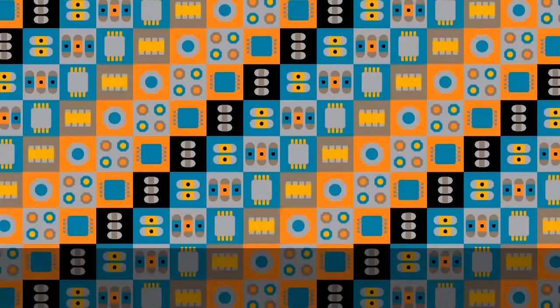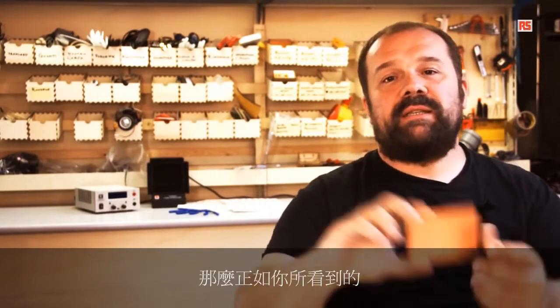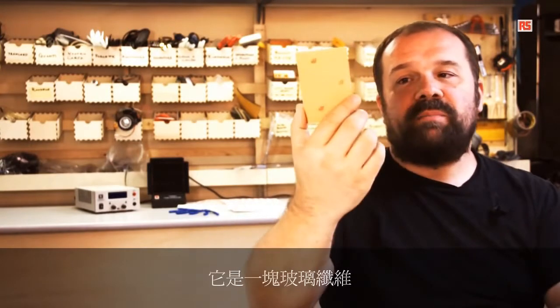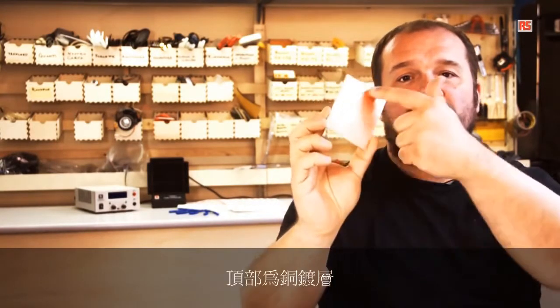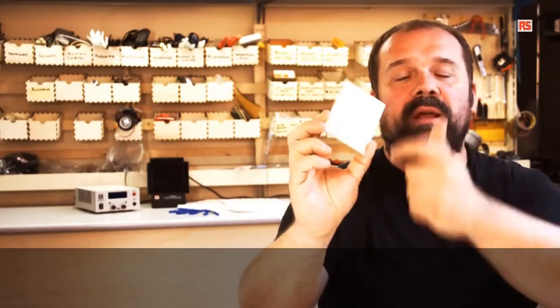We can also increase the sensitivity of the sensor by using an external metallic surface. I'm going to use a piece of printed circuit board that hasn't been etched yet. As you can see, it's a piece of fiberglass with some copper on top.